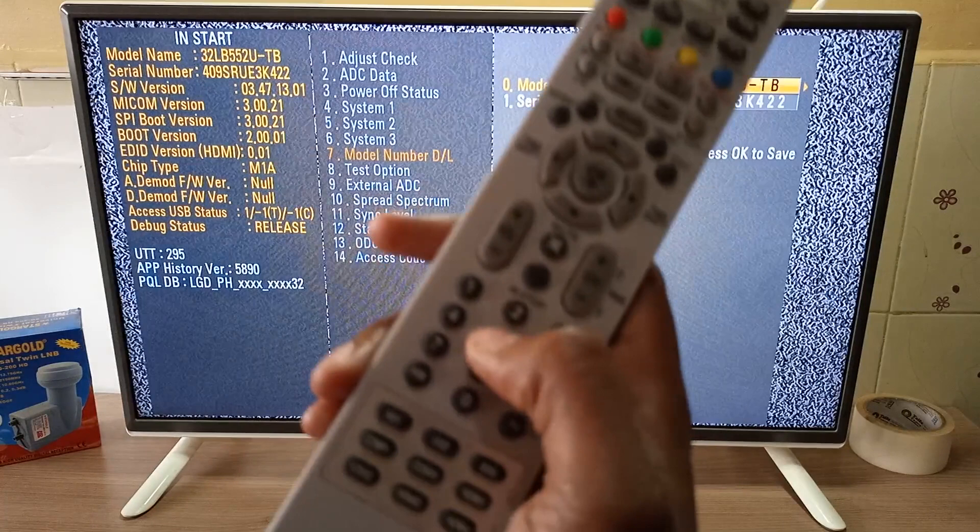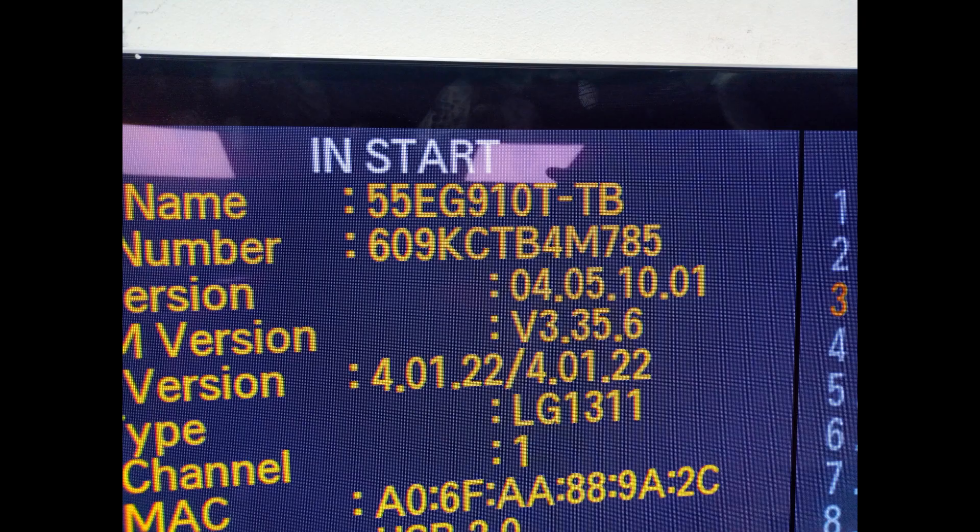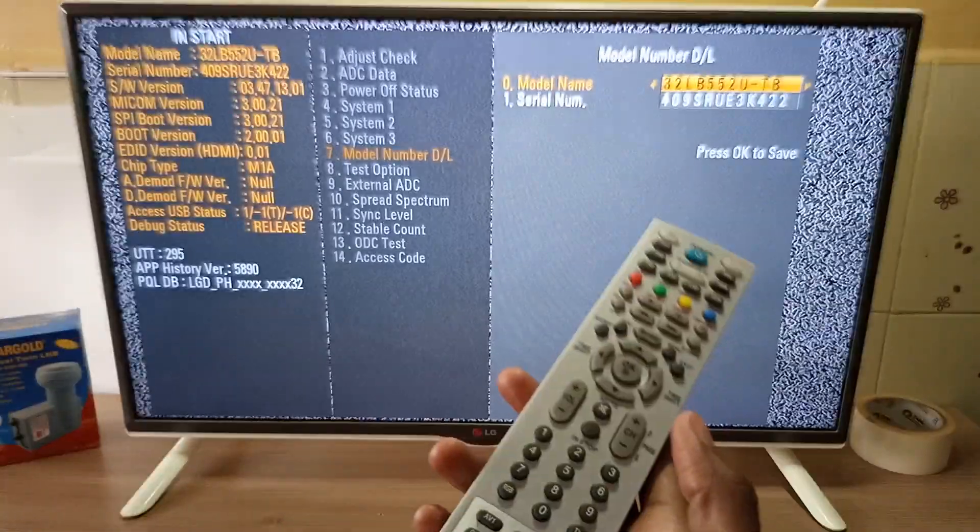If you replace the motherboard with a second-hand motherboard, the information you will get is from the previous television. Now, on some models...